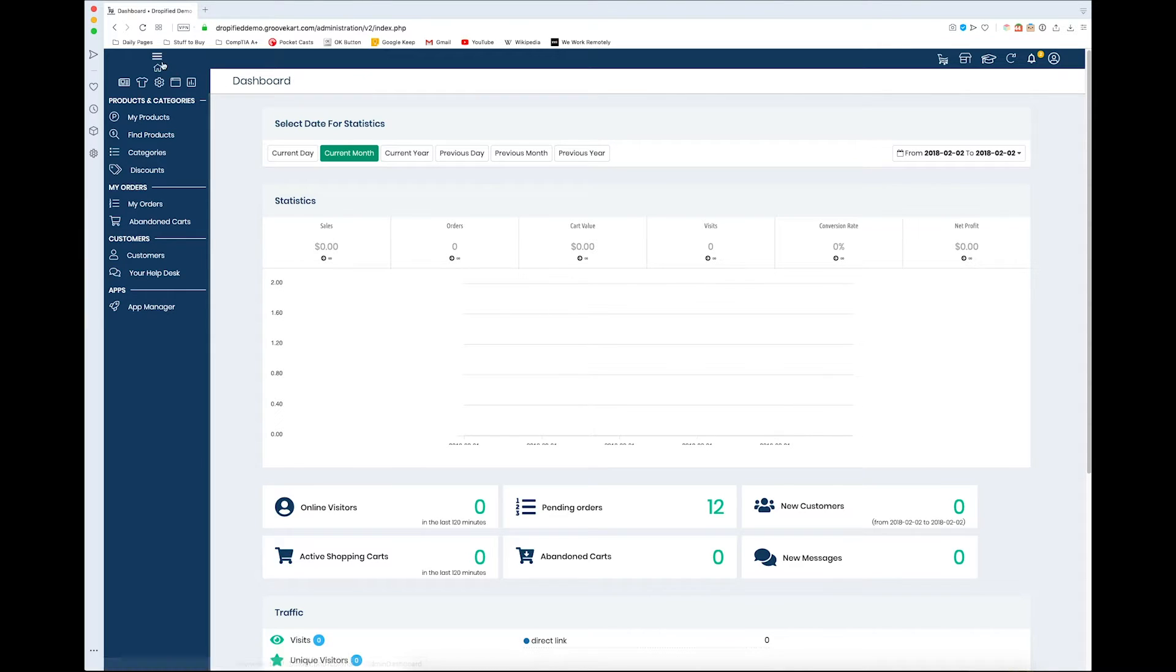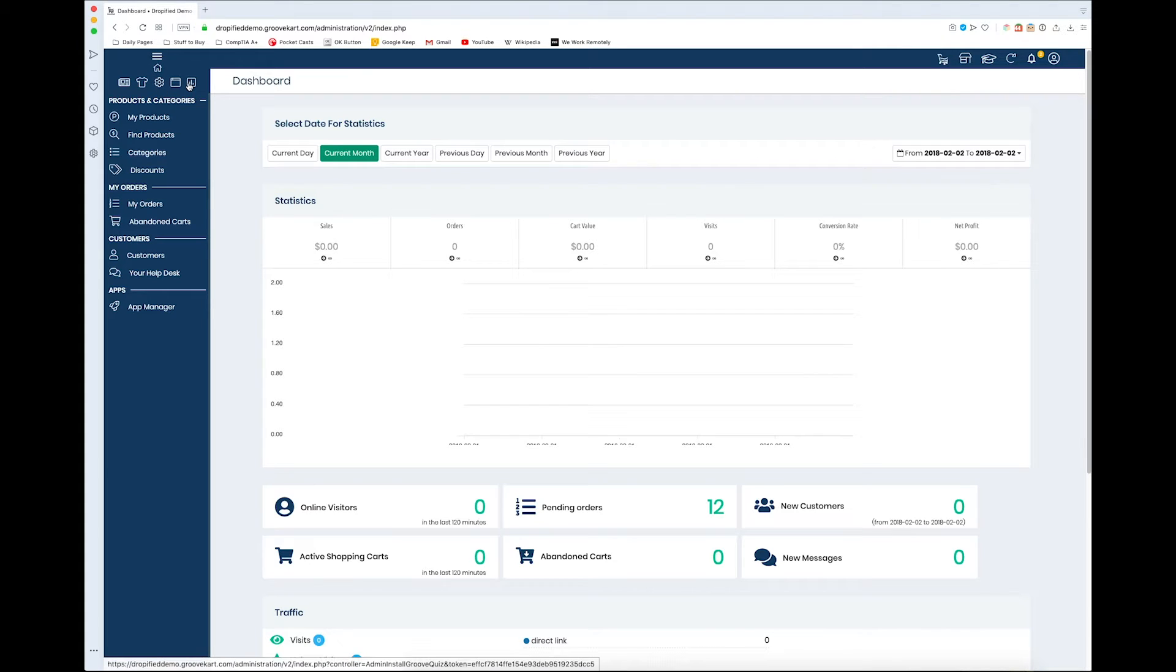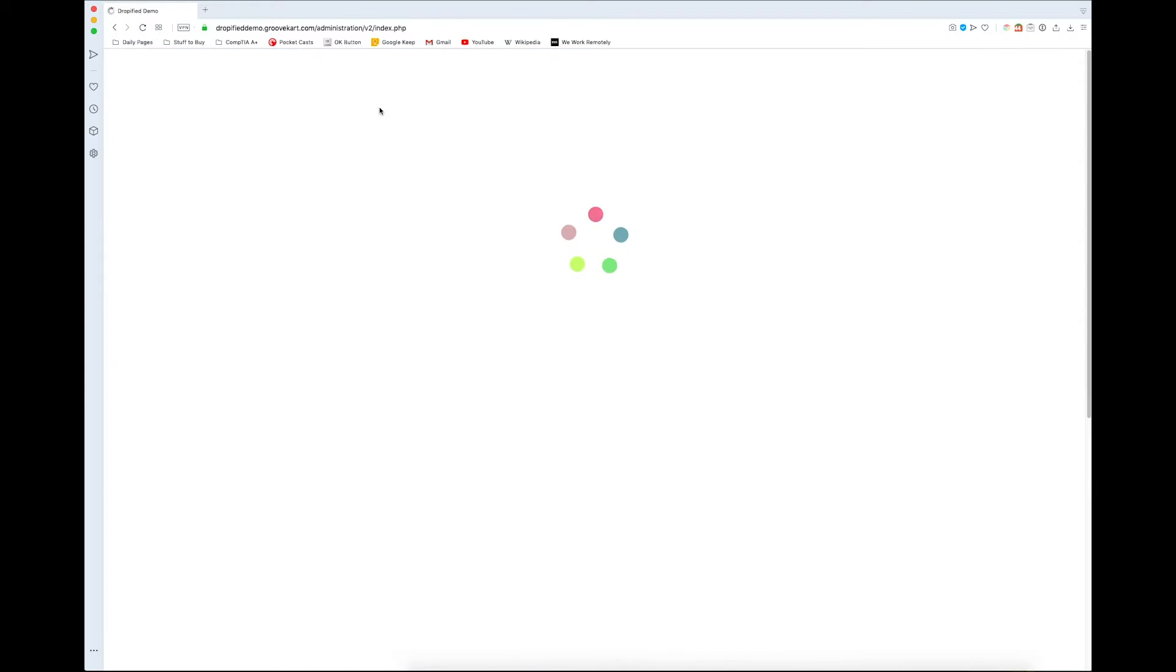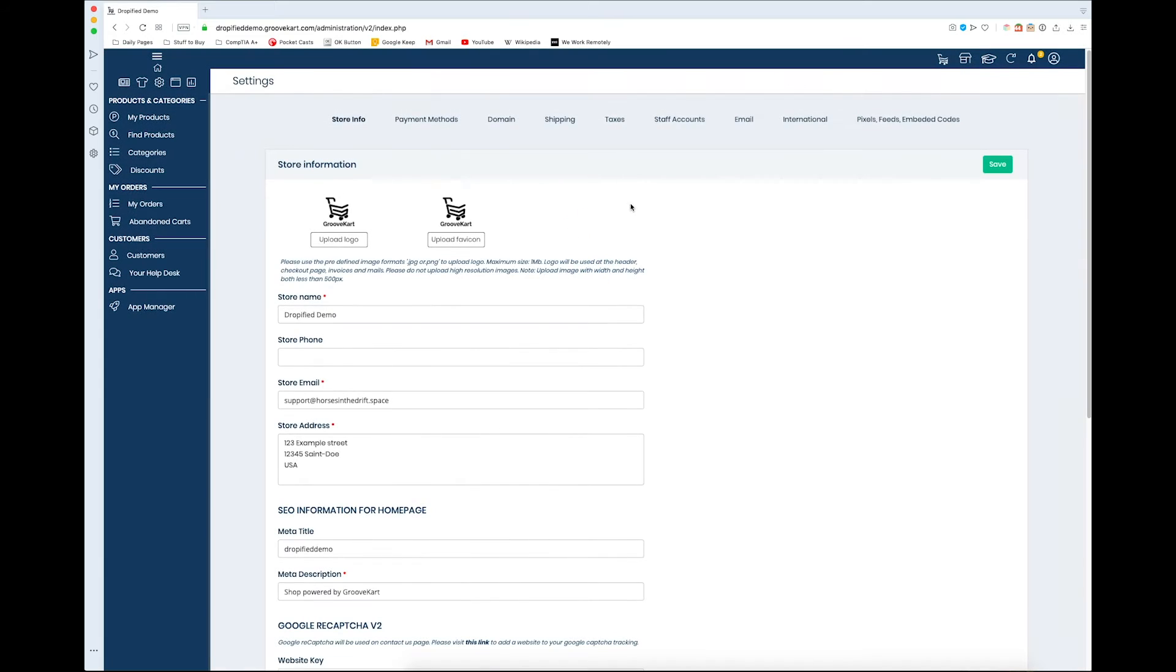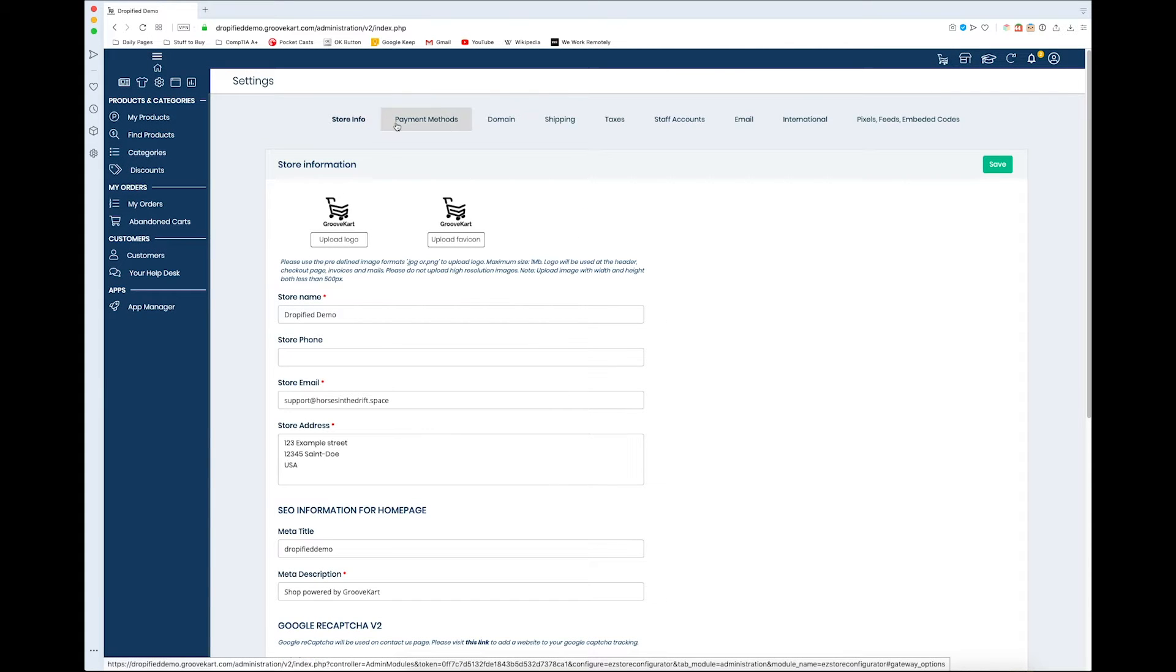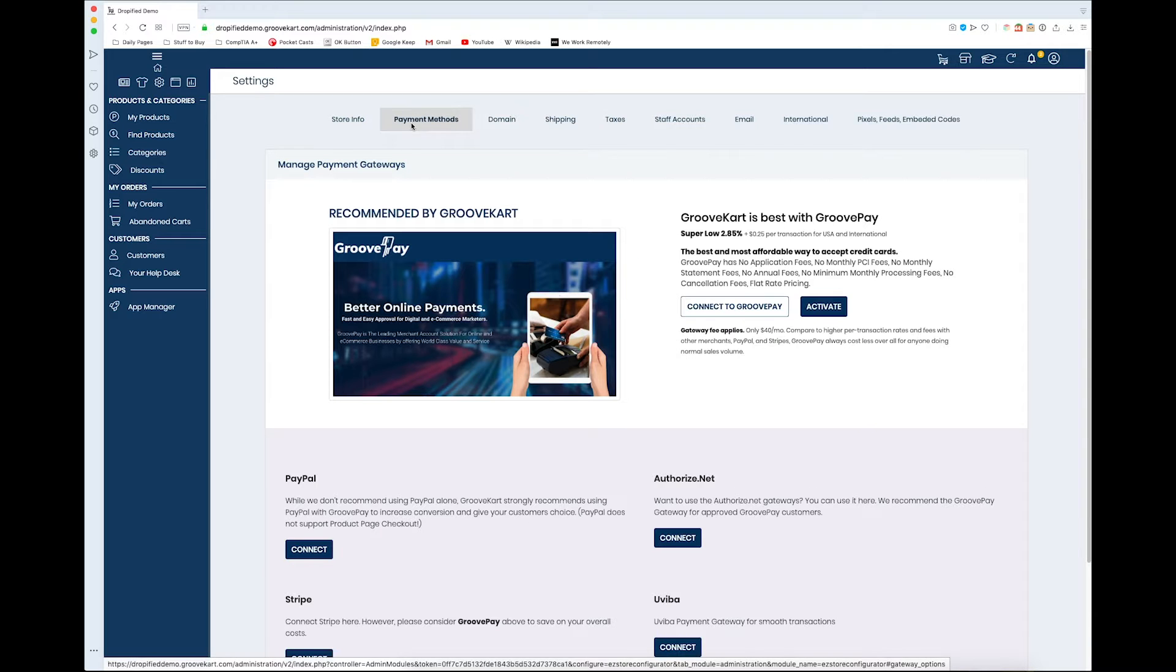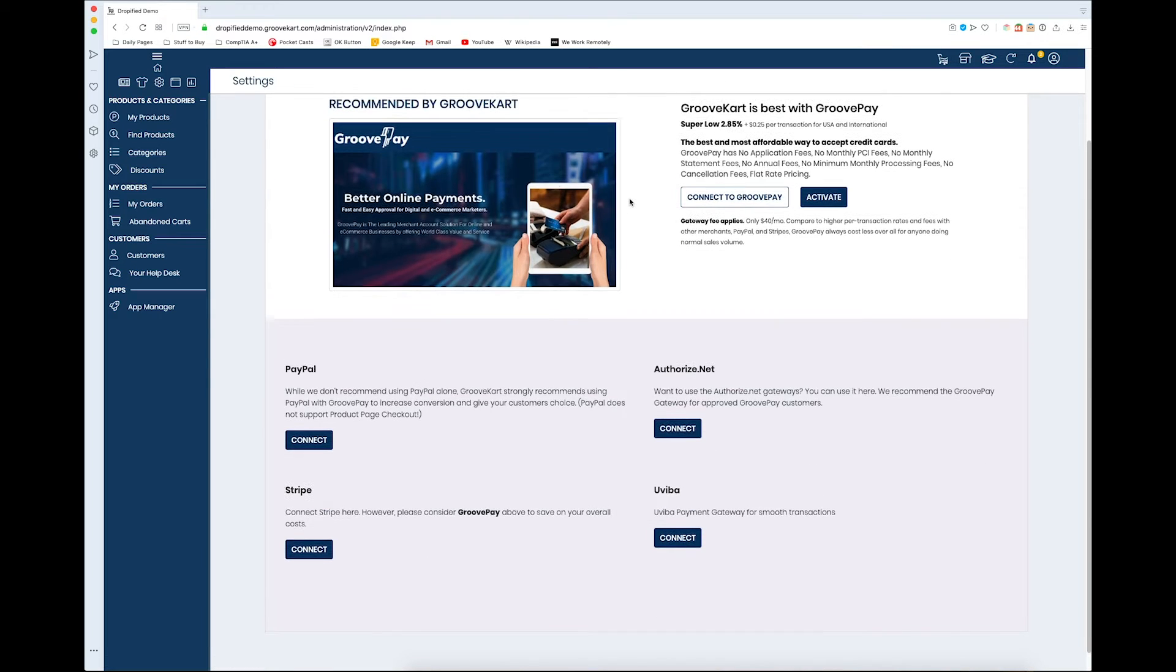Once we're in the GrooveKart dashboard, we're going to go up to this menu right here that kind of looks like an upside-down T, and we're gonna go to the gear icon and click on that. Up at the top right here, we have a bunch of different tabs, but to get started, we have to go to payment methods where you'll have a few different options on what kind of ways you want to accept payments.